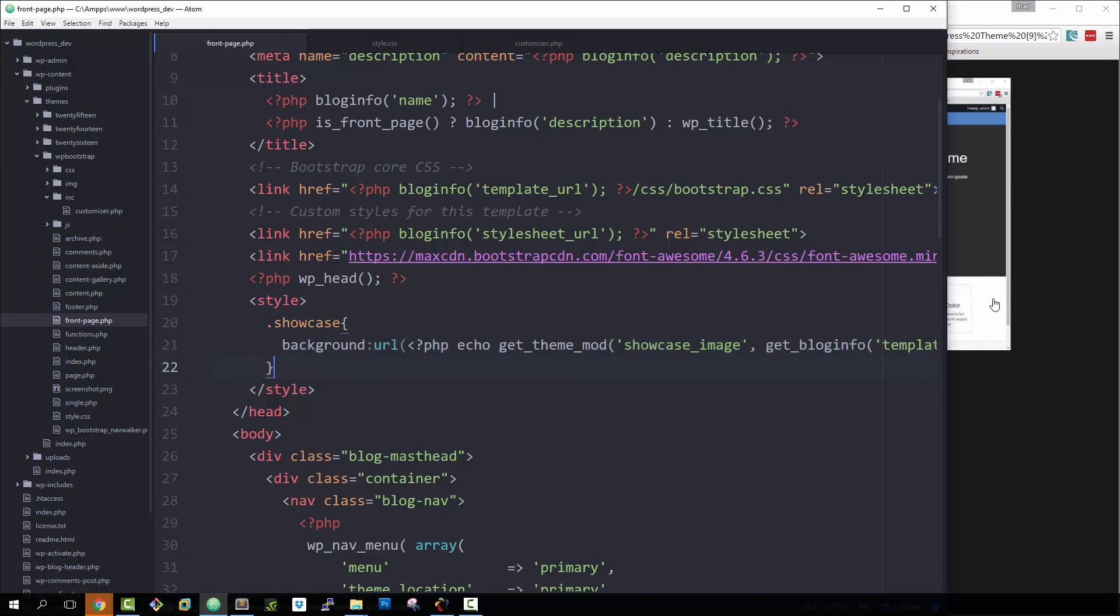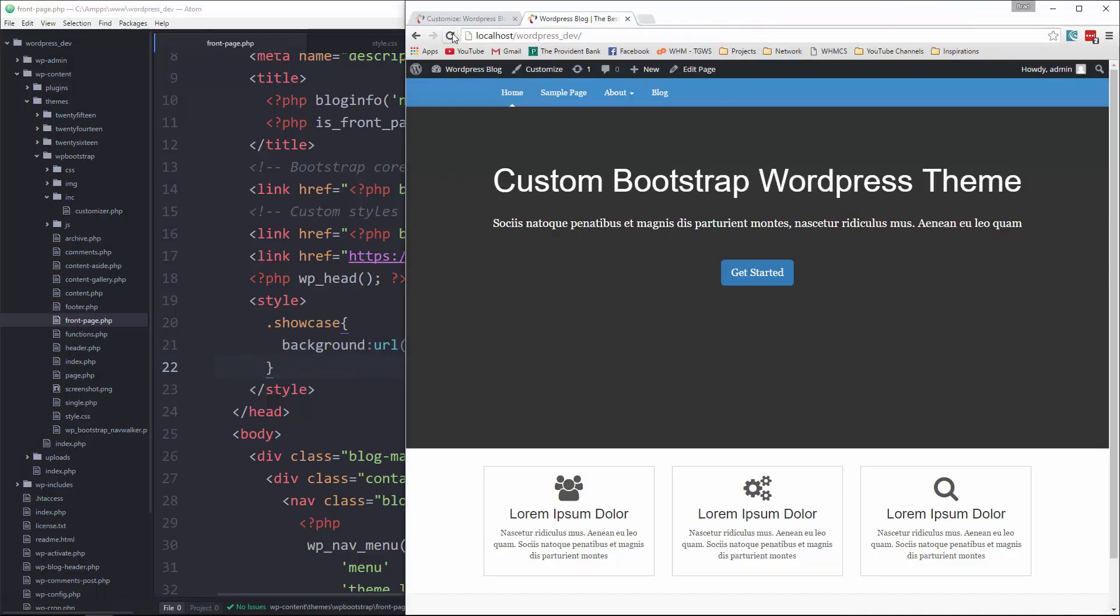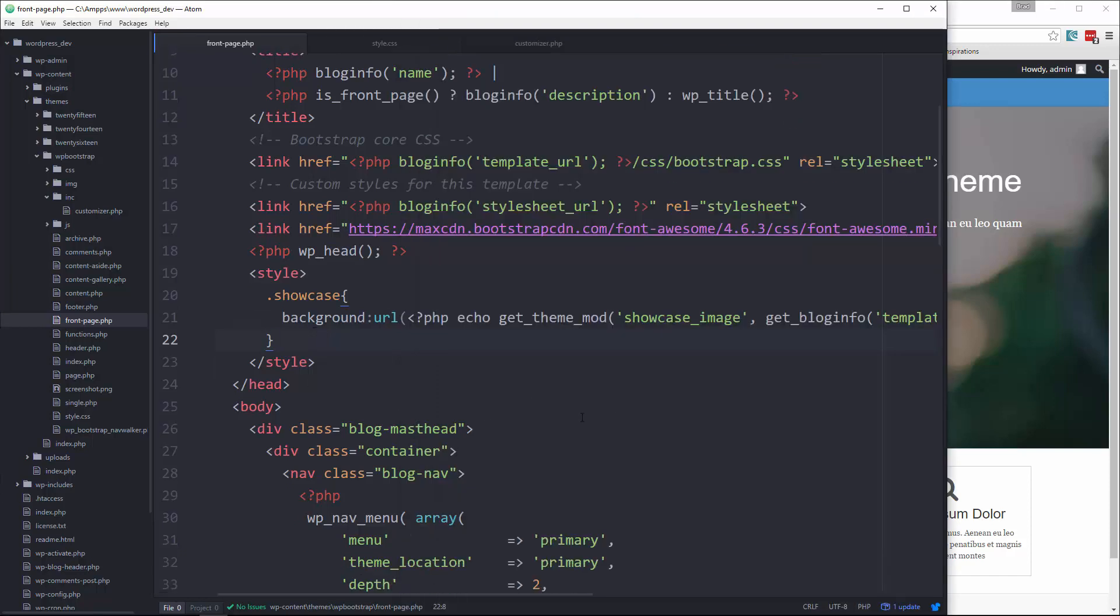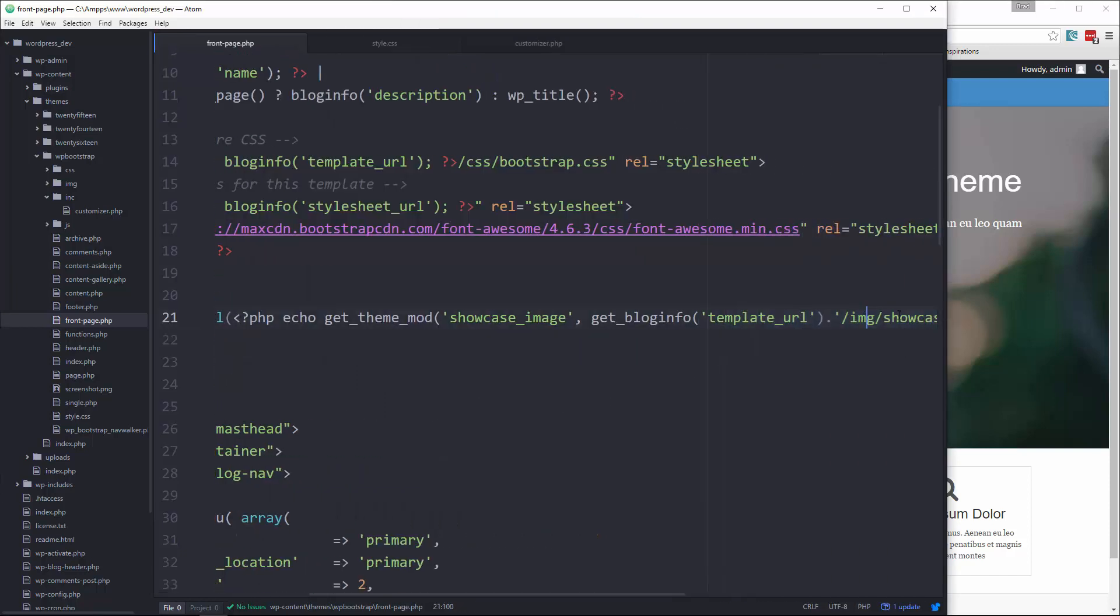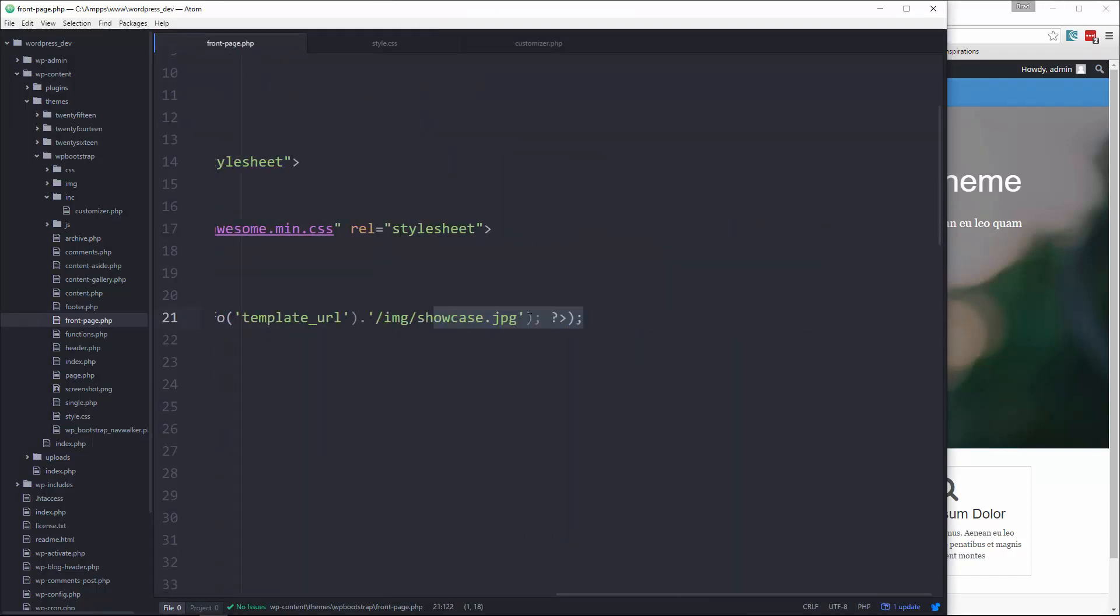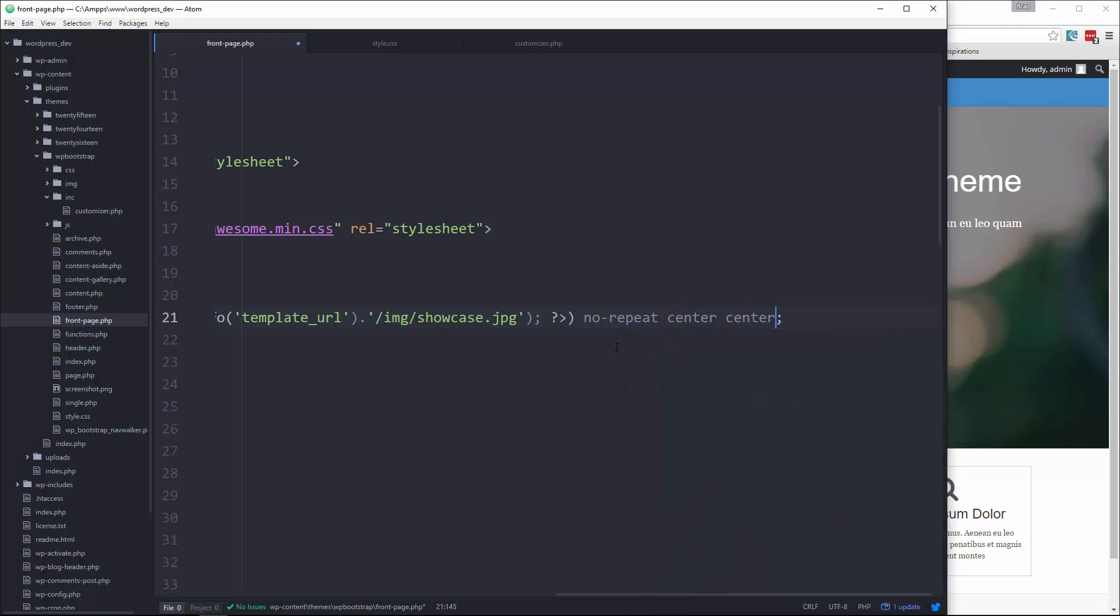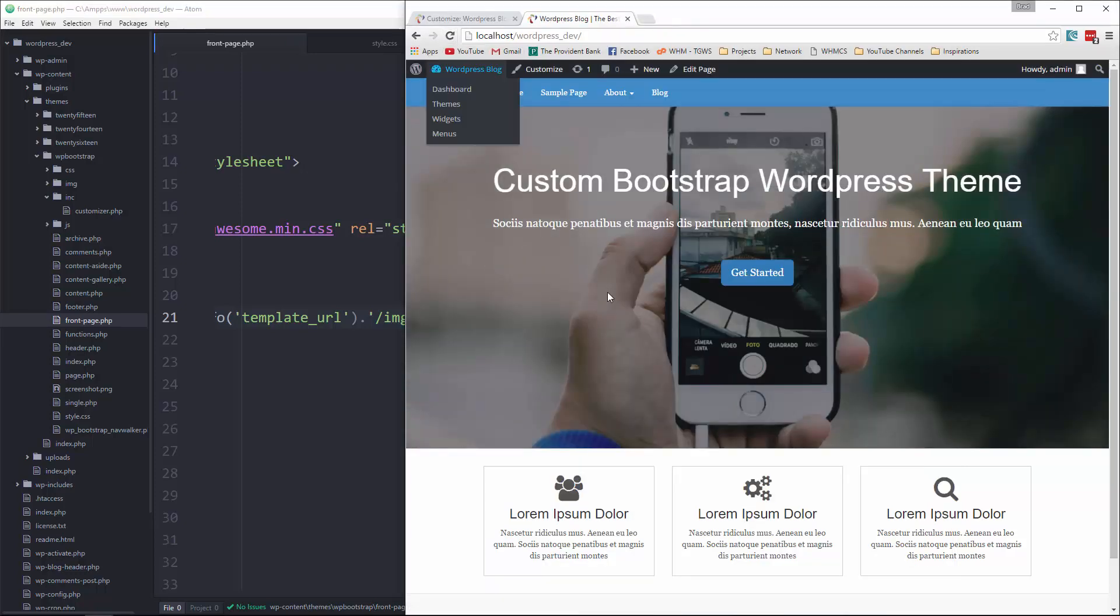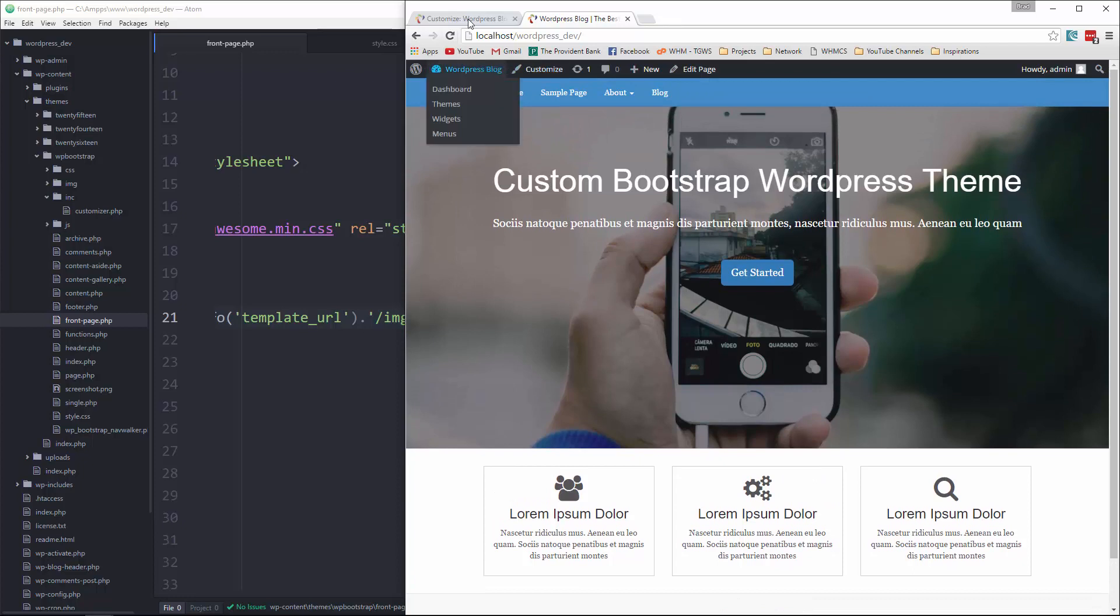So let's go ahead and save it. And let's go to the front end. Reload. And there's our image. Let's add our centers to it though. We're going to add no repeat. And there we go.